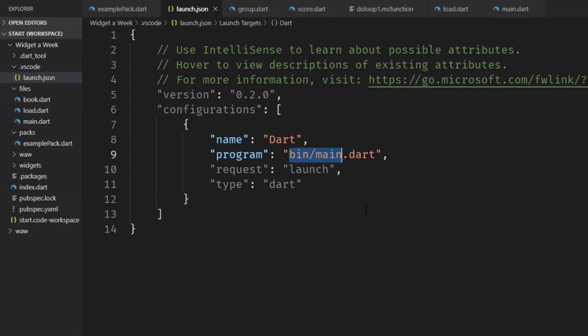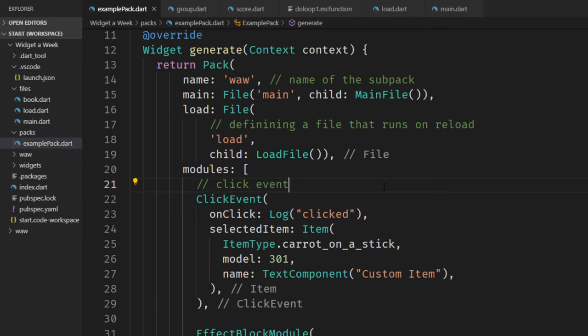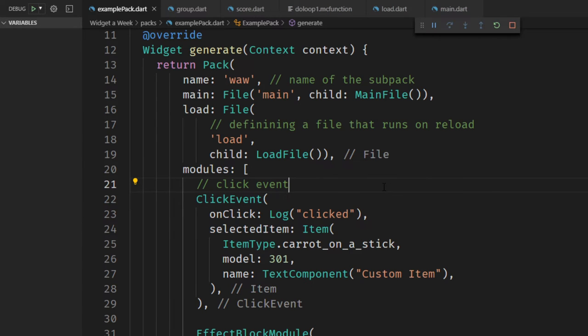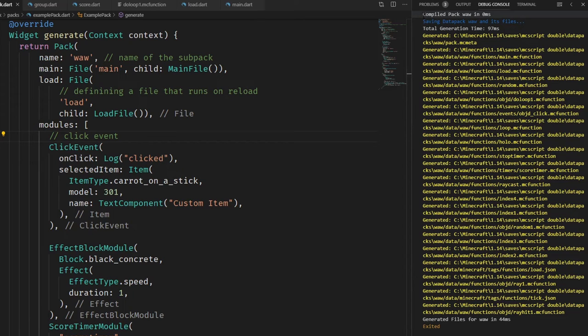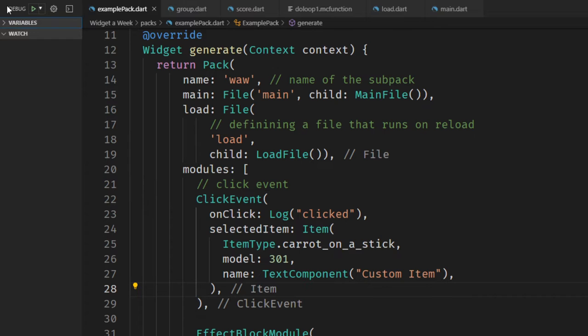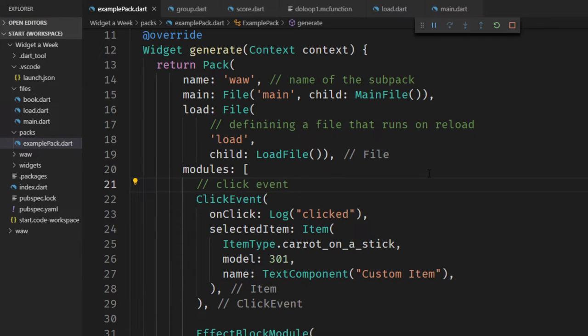So we insert it right here, close it again, and now we can hit F5 and you can see on the right here, it compiled our project and generated all the functions. If you don't want this debug window, you can use Ctrl F5 and it just generates your project.